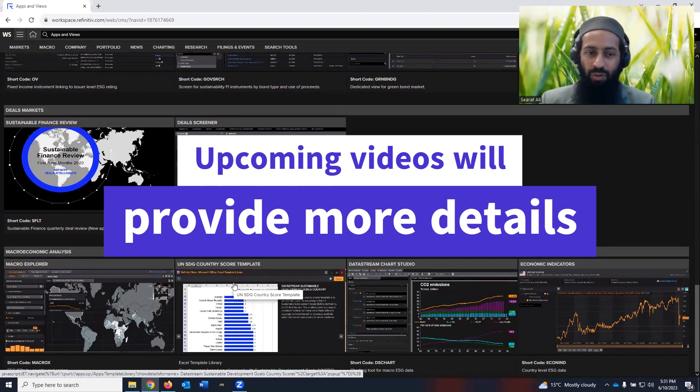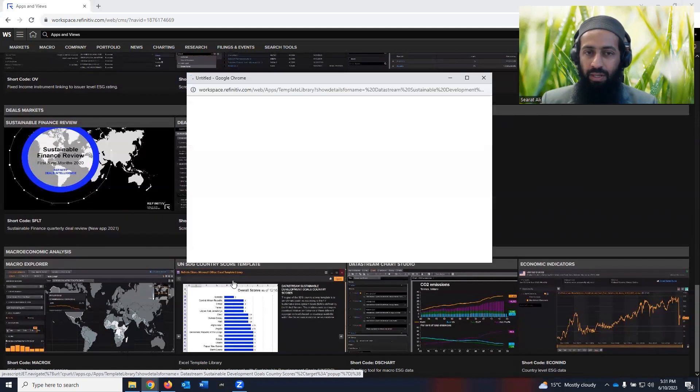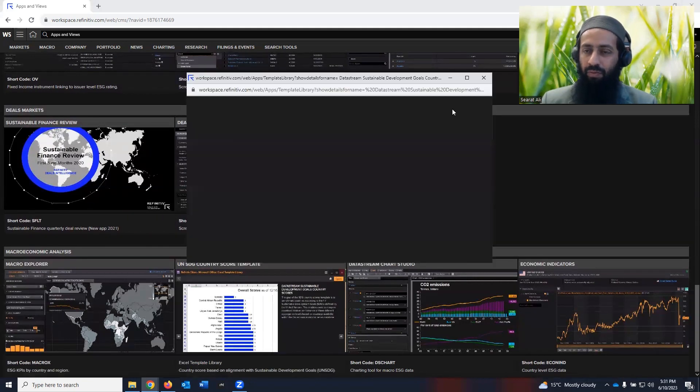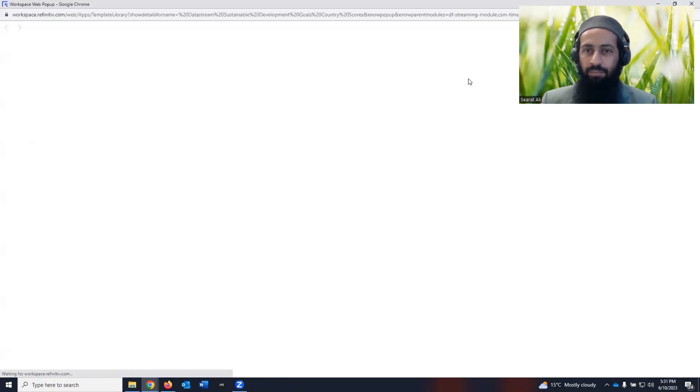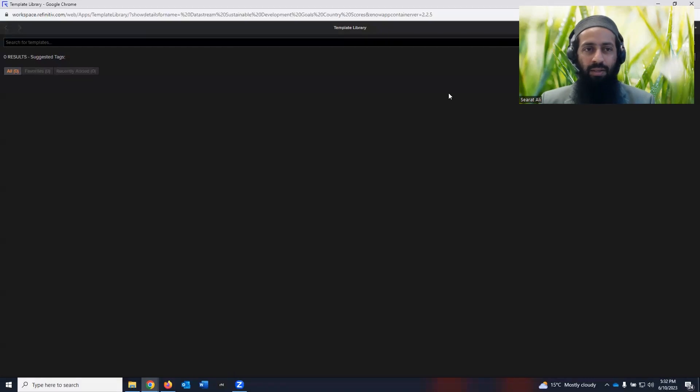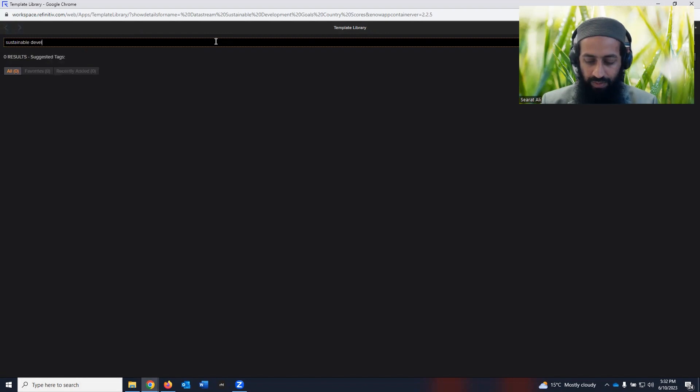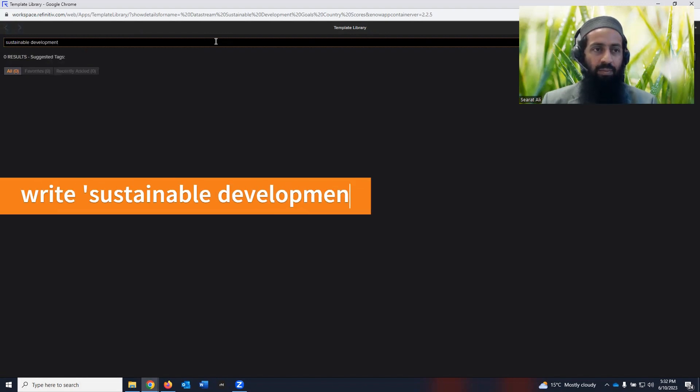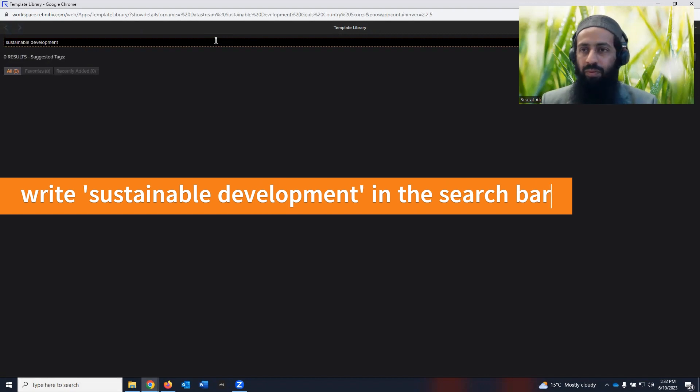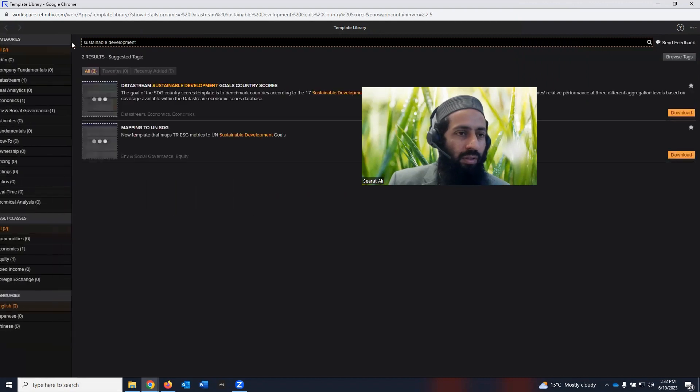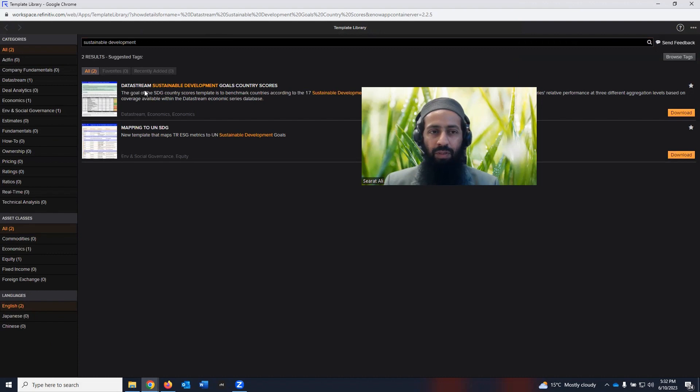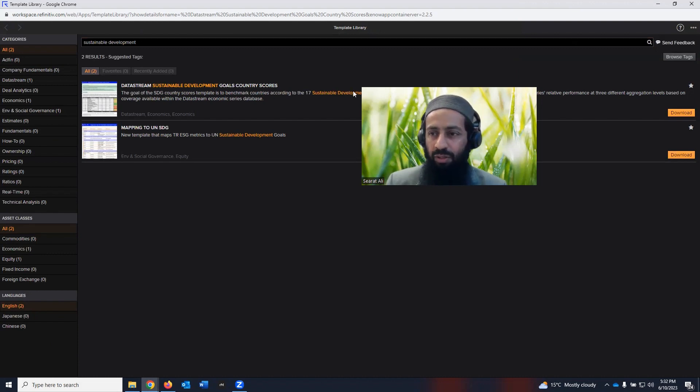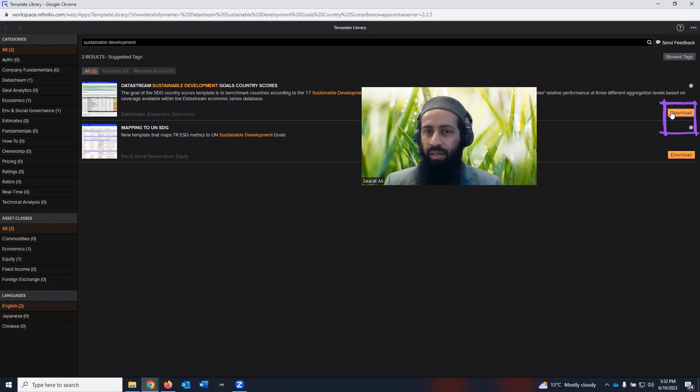Let's have a look at UN SDG country score template. I'm going to click on that. It will open a new interface. You can maximize it as it suits your computer. And here you can search for sustainable development. Just write sustainable development. And then it will show here,